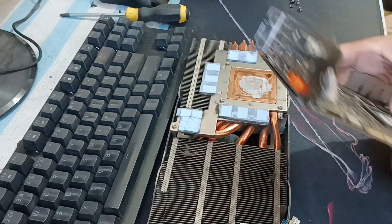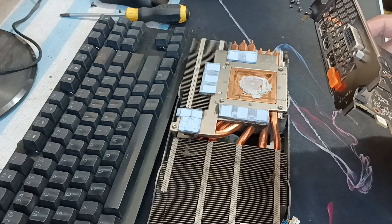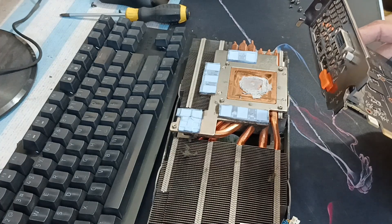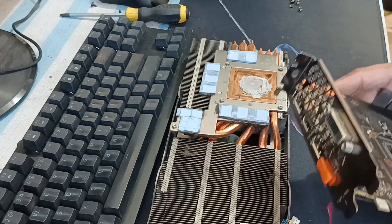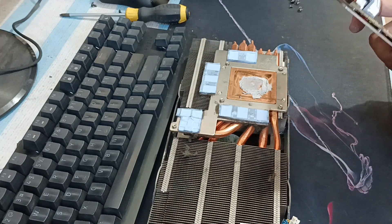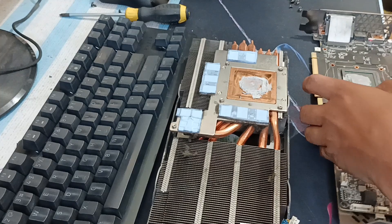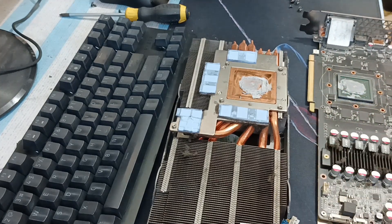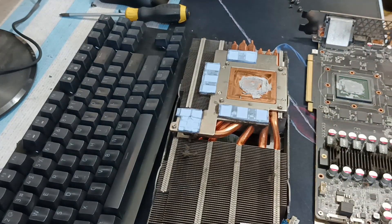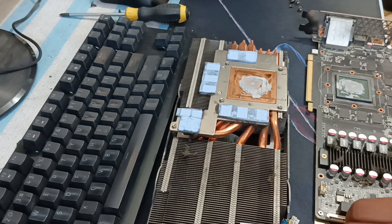By the way if you don't know how to disassemble your GPU properly, there is a link in the description below.